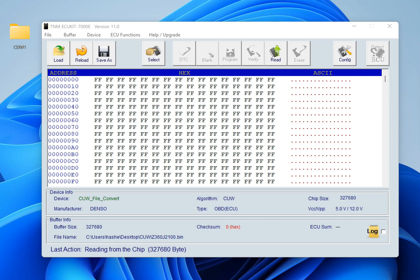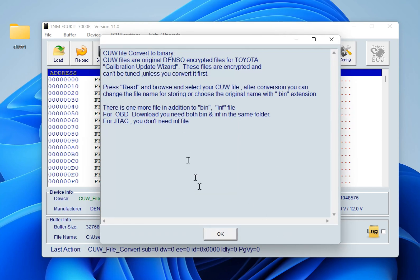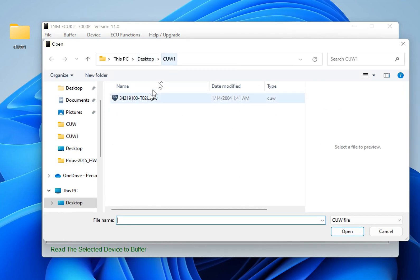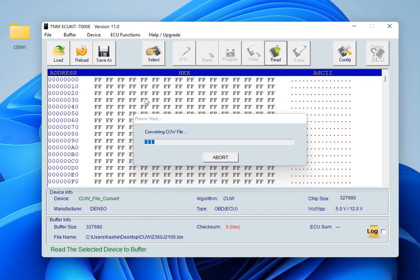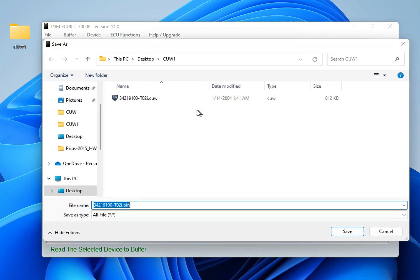The TNM7000E software includes utilities called CUW Convert and CUW Search and Scan. You can use these utilities for converting CUW files to binary files. Press Read, then in the open window select your CUW file — the programmer must be connected to the USB. After conversion, another window opens where you can select the default or a new name for saving.